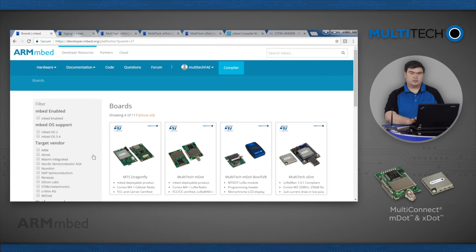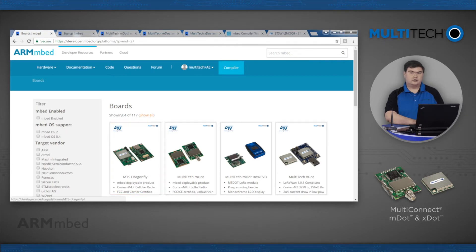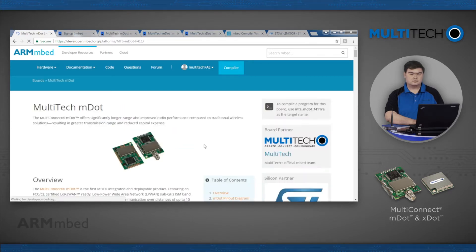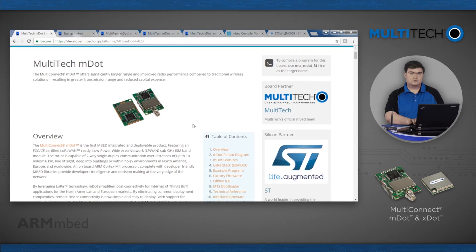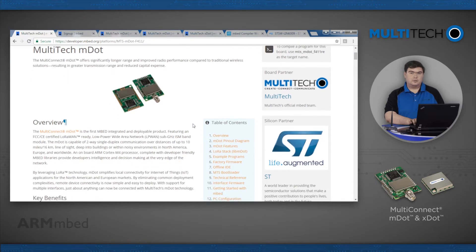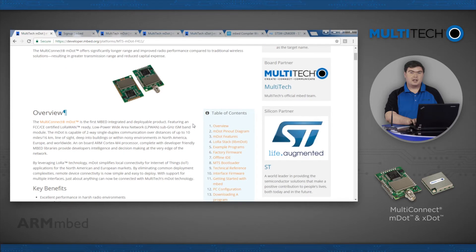Now click the image for either the mDot or xDot to go to the appropriate platform page for the device. You may want to bookmark this page as you will be referring back to it during development regularly.